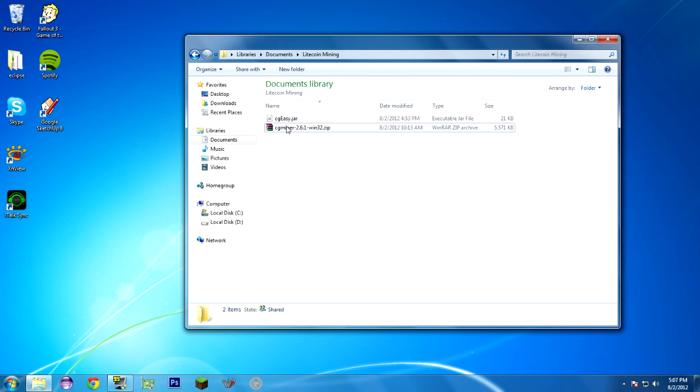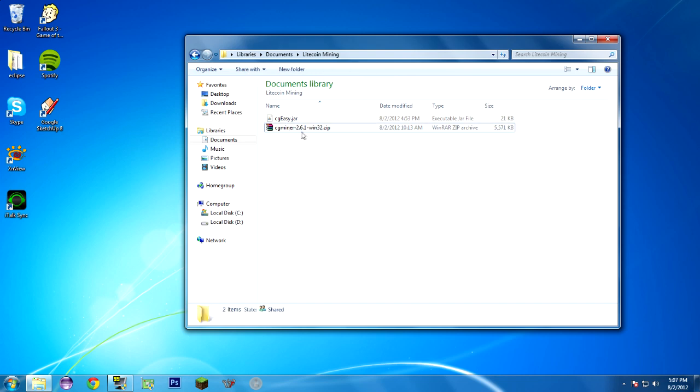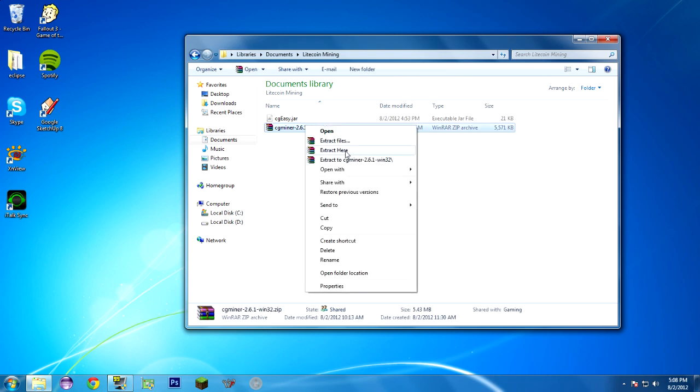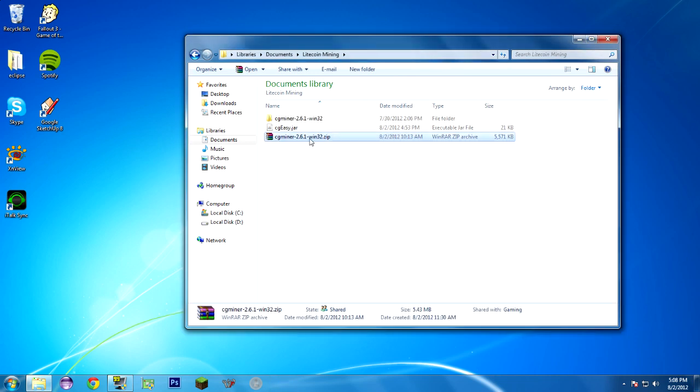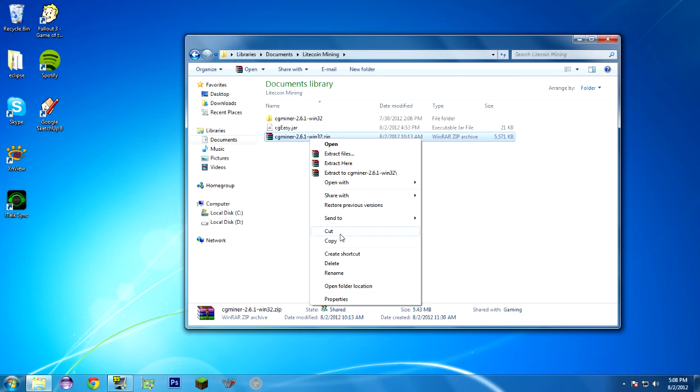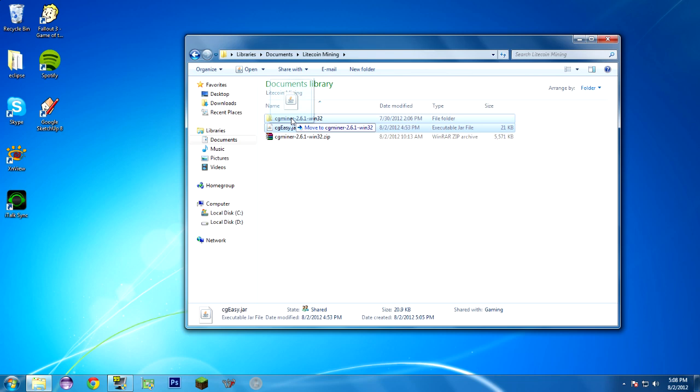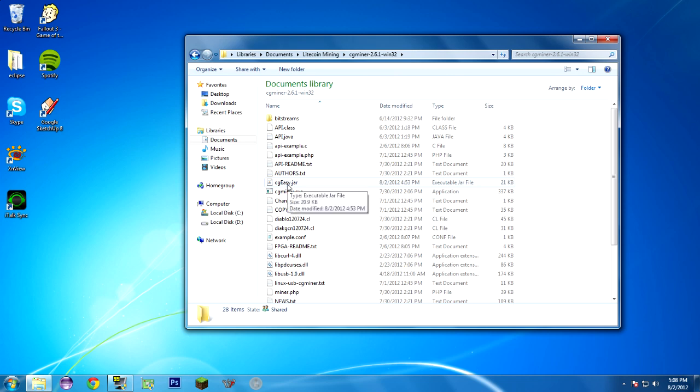Right-click on your CGMiner version. It must be 2.6.1 or more recent. Maybe 2.6.0 works, but 2.5.0, 2.4.3, those ones and back do not work. They do not have support for the script algorithm which you do need. So just right-click and click on Extract here. If you have WinRAR, if you don't, right-click and it'll be Extract, and it's pretty straightforward from there.